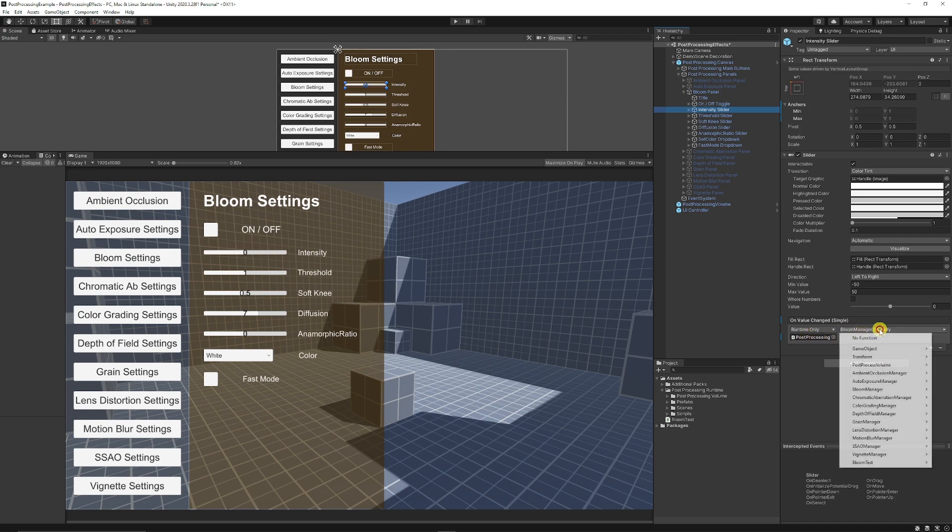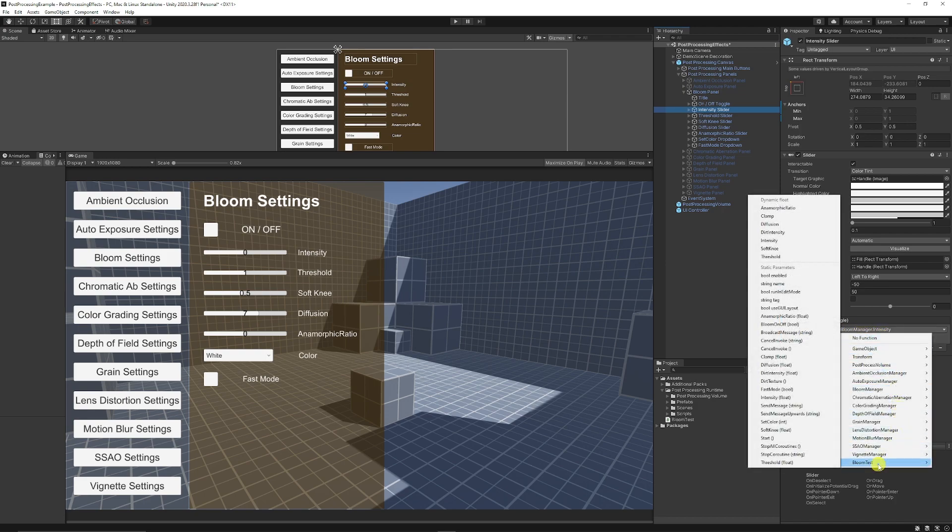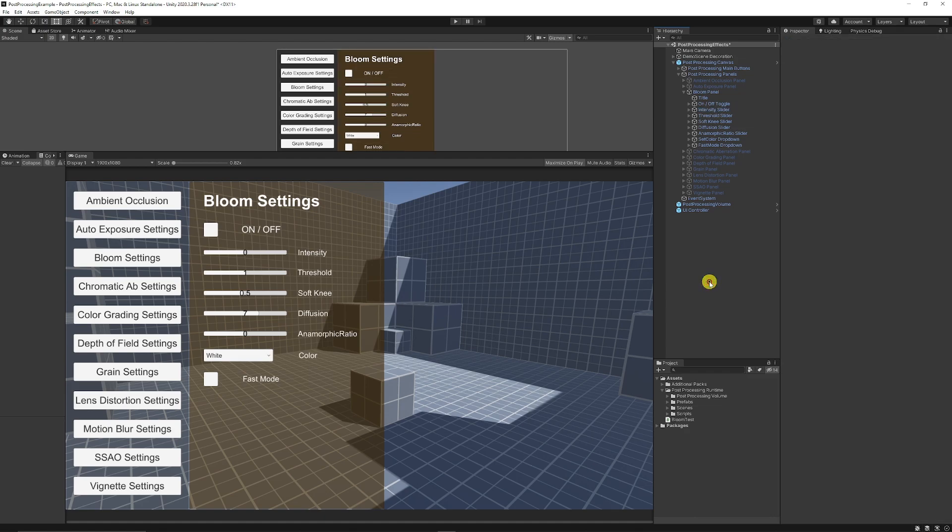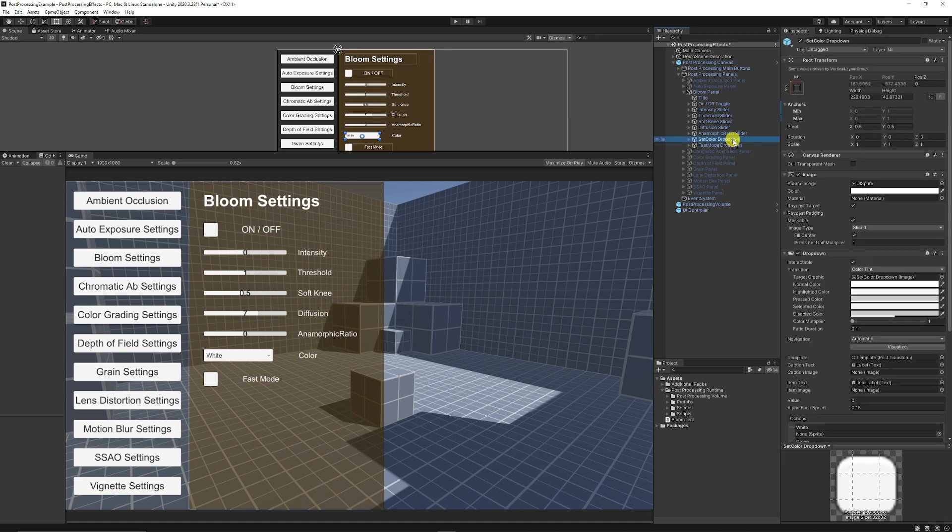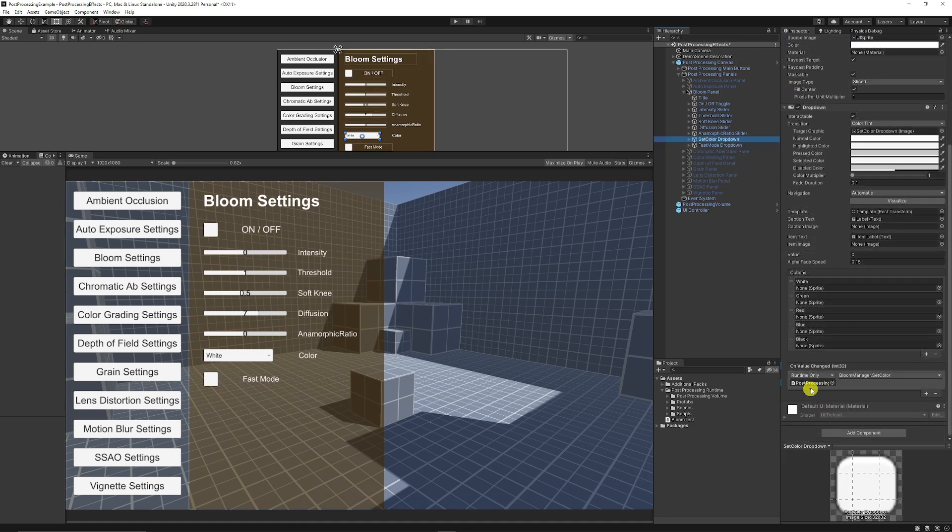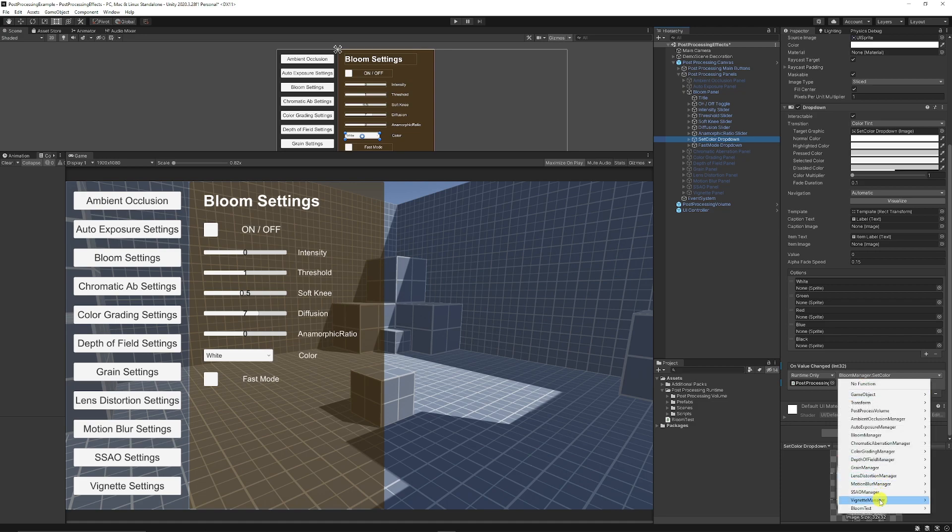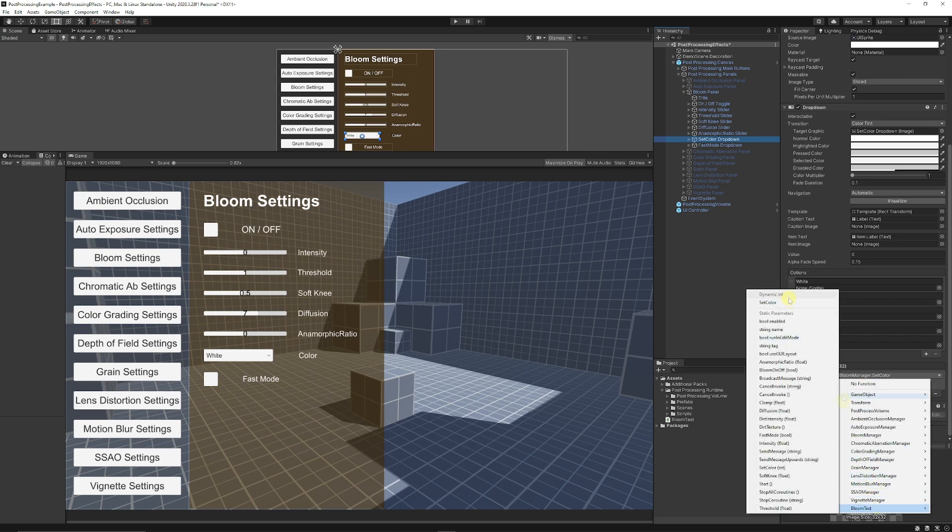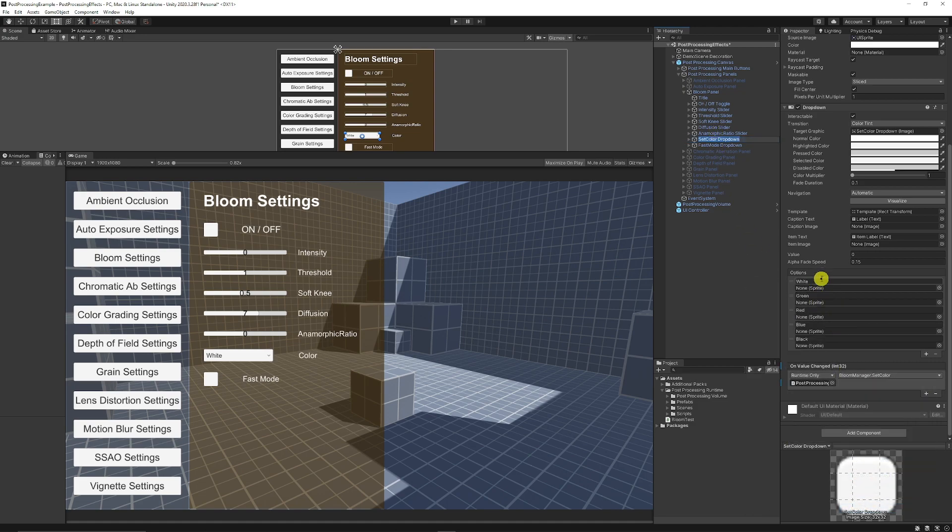Do the same thing: add the post-processing volume, add the drop down for the Bloom test or whatever script you've created, and make sure that you use the intensity or whatever you've named your item. But then if you've got a drop down for, say, setting the color, you need to do exactly the same way and choose the SetColor method. But then you want to create the options that you would have for whatever color you want to set them to.